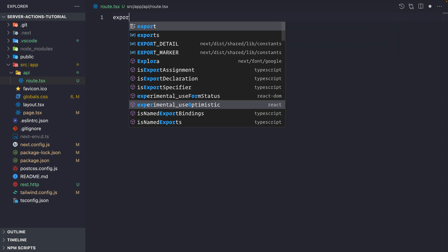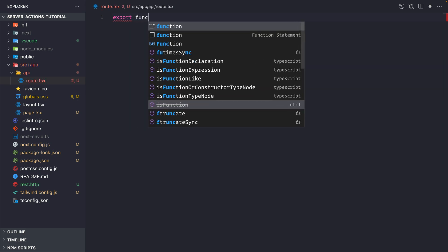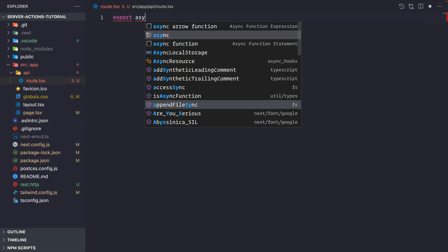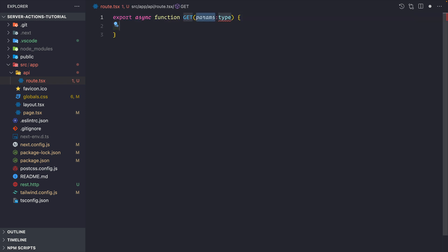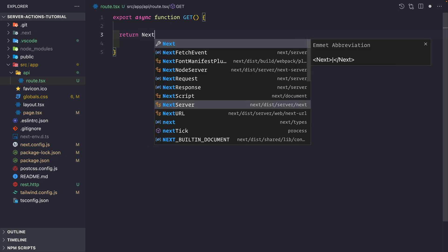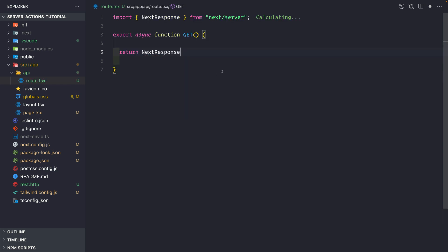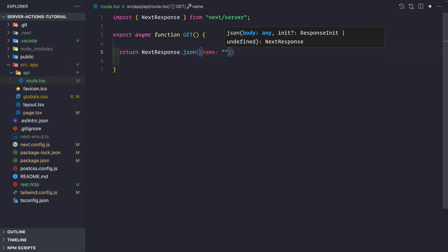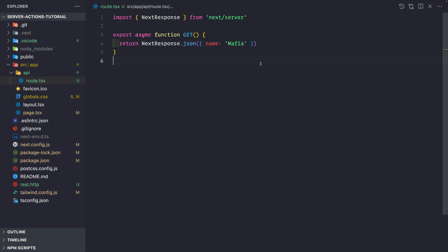I'll go to my route.tsx file and export an async function called GET. We need to return something from this — we do not use the old way like response.json. Instead we return NextResponse from 'next/server', so we return NextResponse.json with whatever we want to send. Let's say the name is 'mafia'.